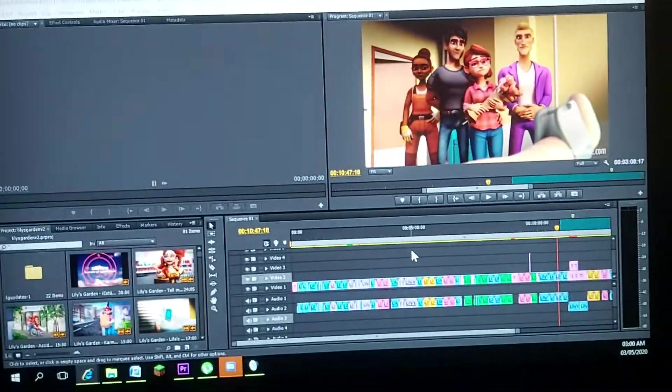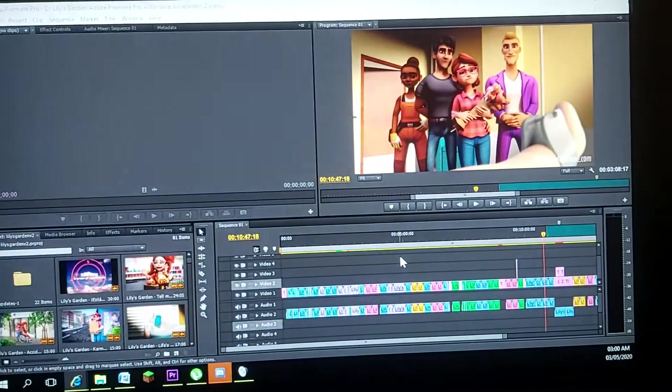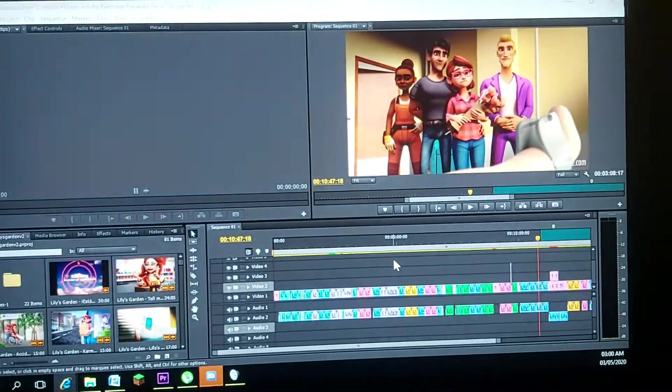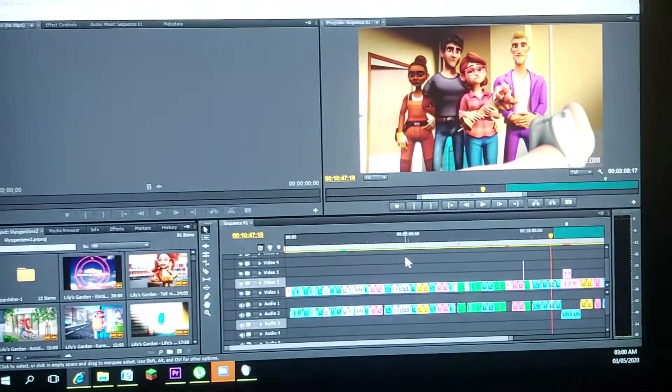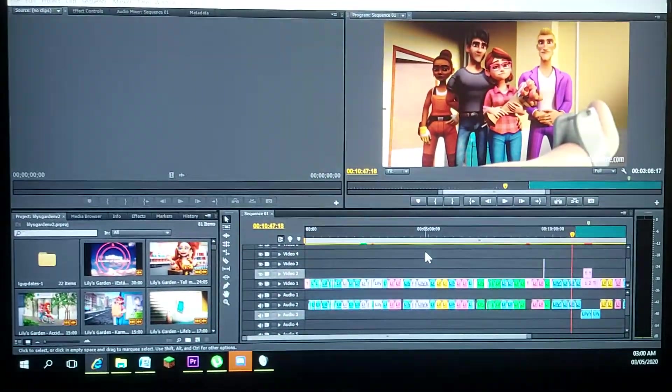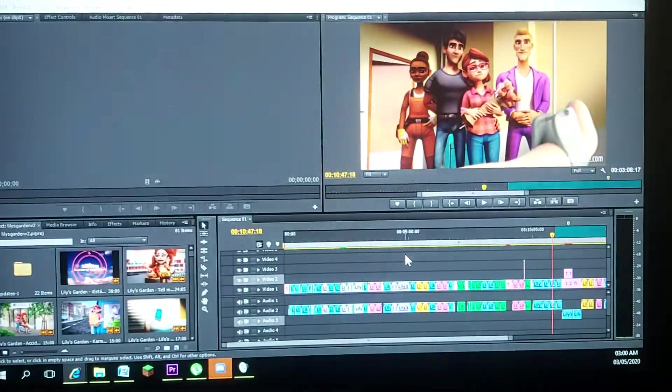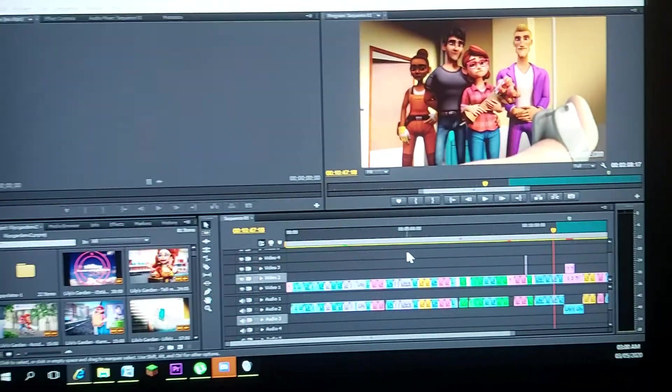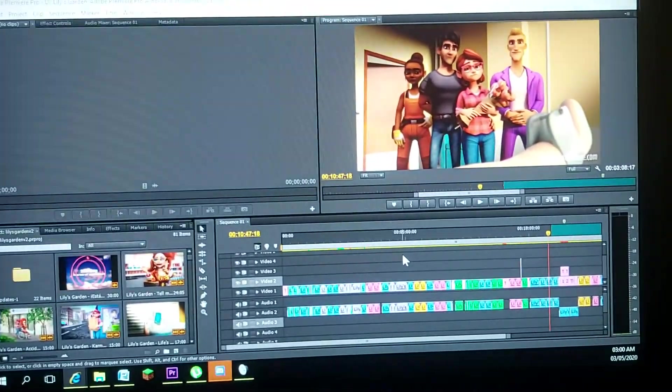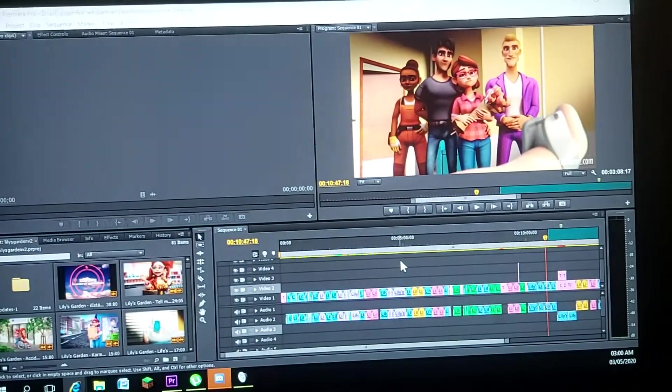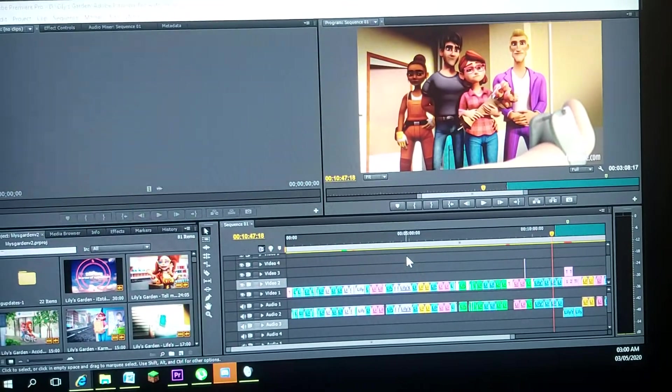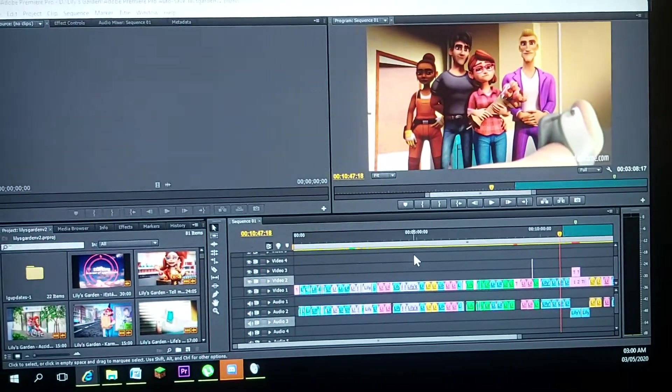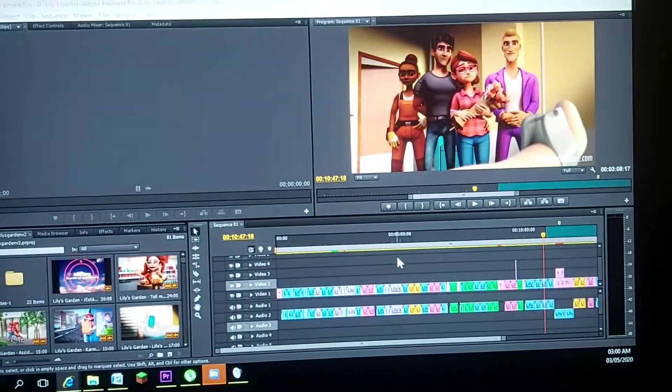An important thing to note is that my ultimate goal for this is to turn it into a watchable short film. And therefore, storytelling will sometimes take precedence over chronology. I'm tired.